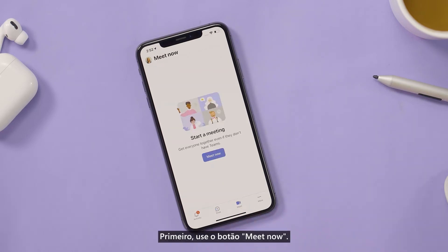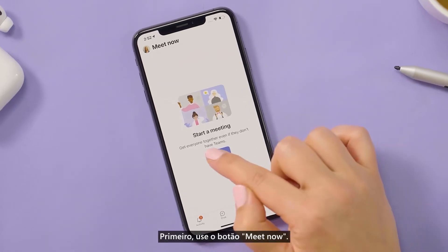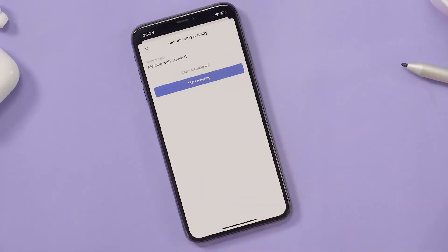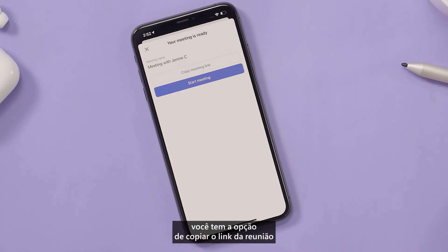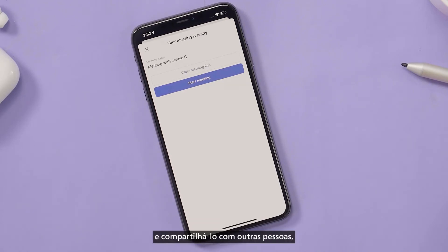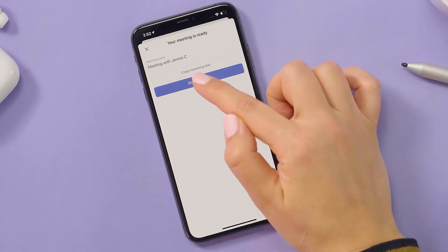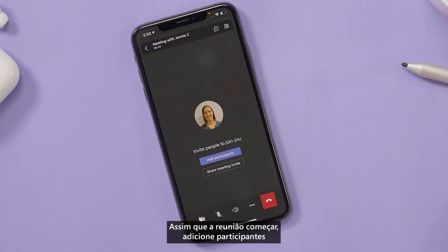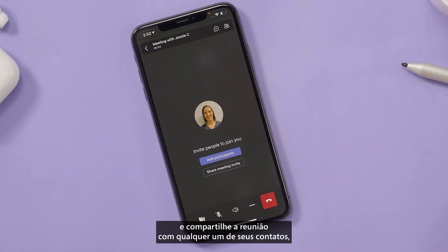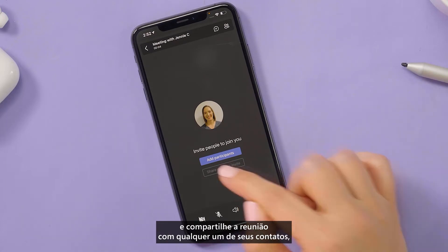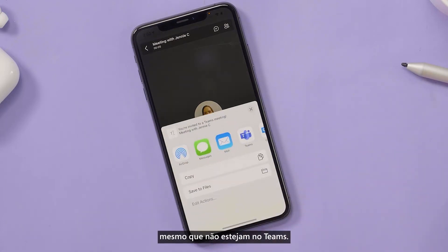First, use the Meet Now button. When selecting Meet Now, you have the option to copy the meeting link and share it with others, or just start the meeting. Once the meeting starts, add participants and share the meeting with any of your contacts, even if they're not on Teams.